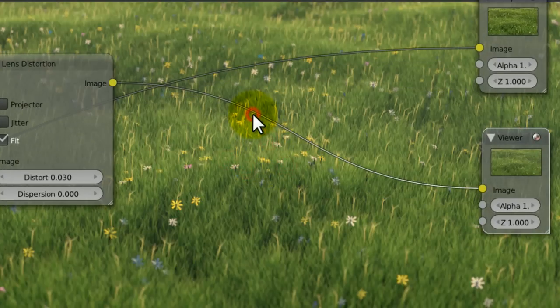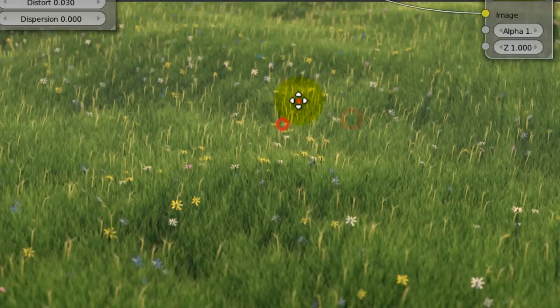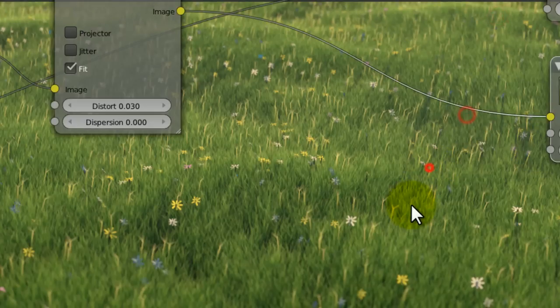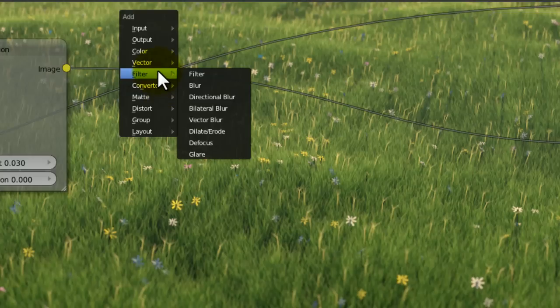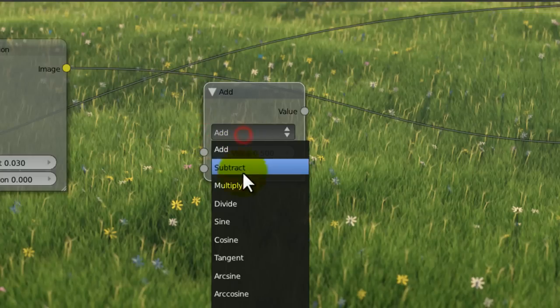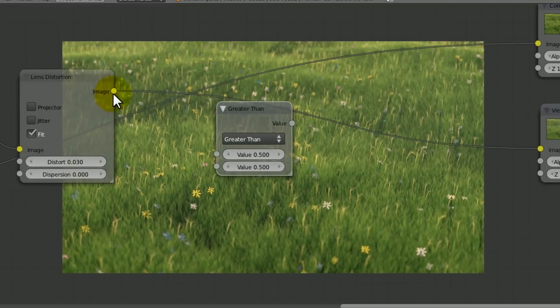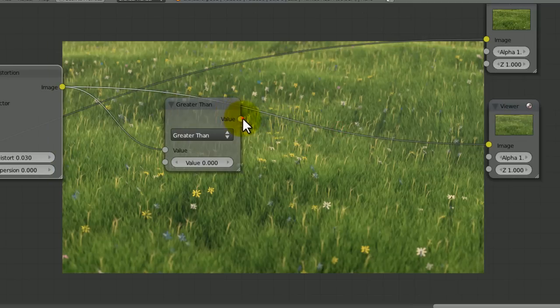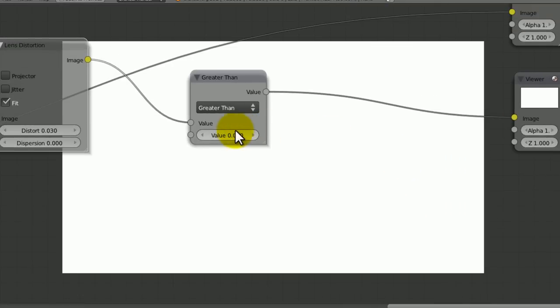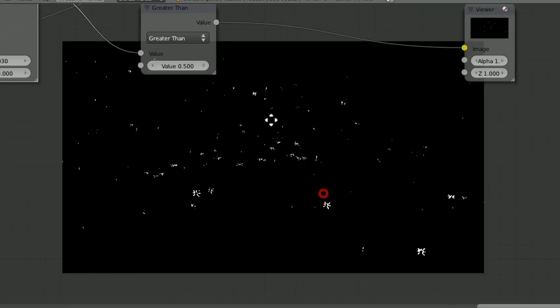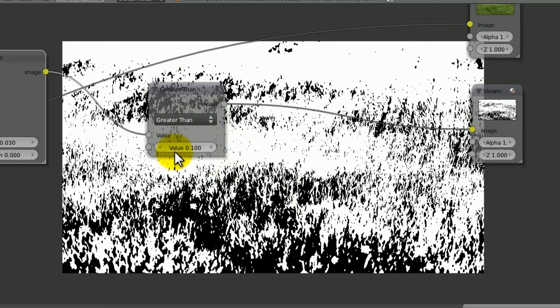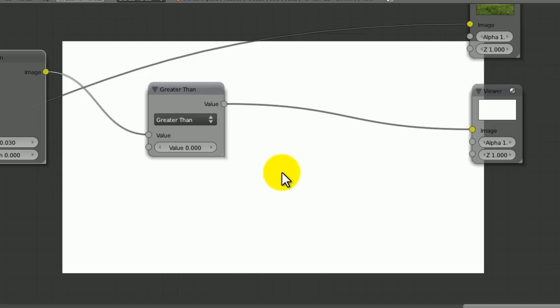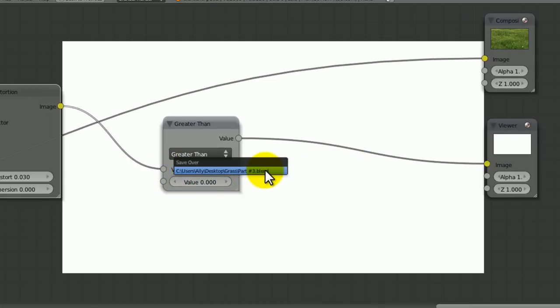So now we're going to add a vignette. A vignette is basically where the corners fade out into a color of your choice. In this case, it's going to be black. We're going to go to converter math and set this to greater than. We'll put the image into here and set this to zero. The way math nodes work is anything that's above a certain brightness will show up as white. If I set it to zero, it's all white because zero is complete blackness. If there are bits of complete blackness in your scene, you'll want to set it to minus one.